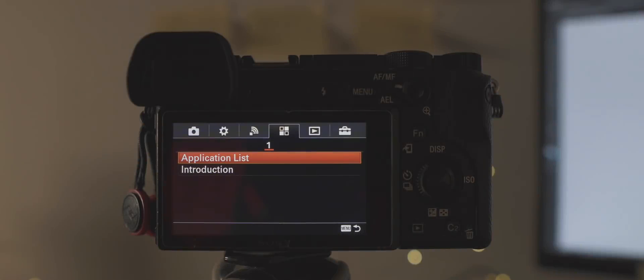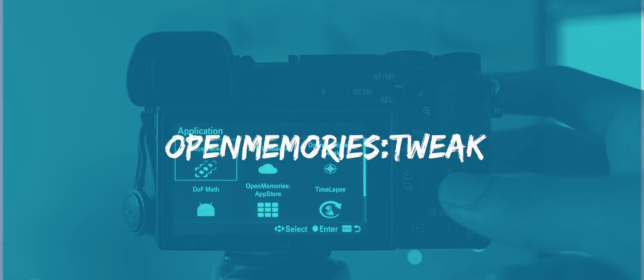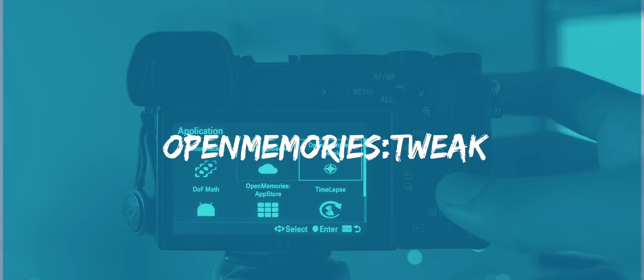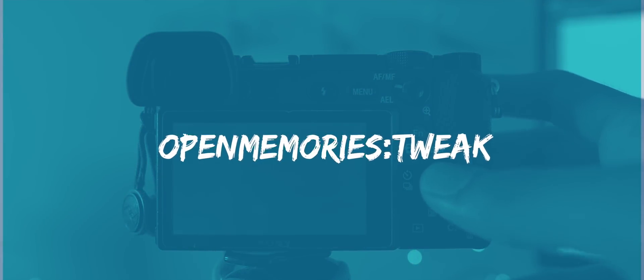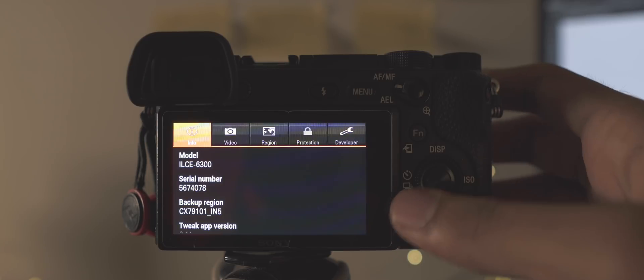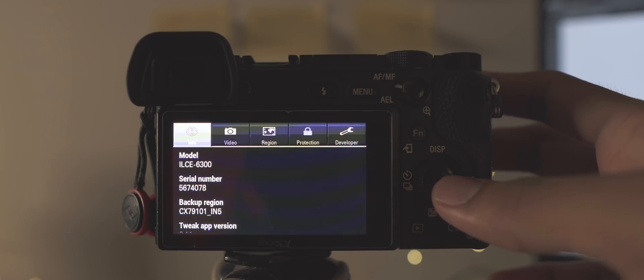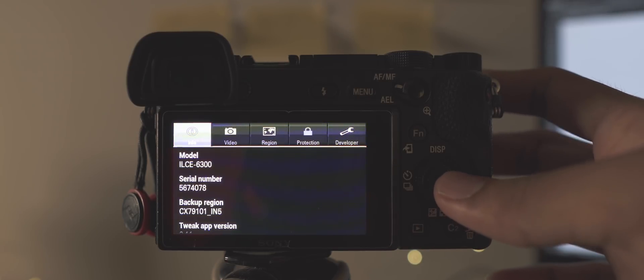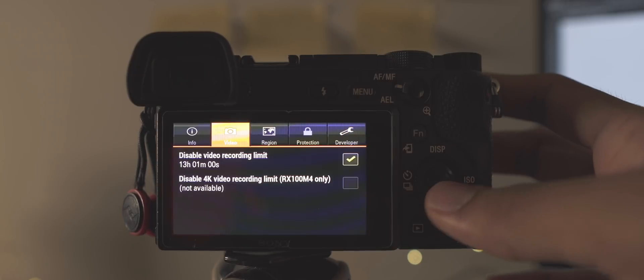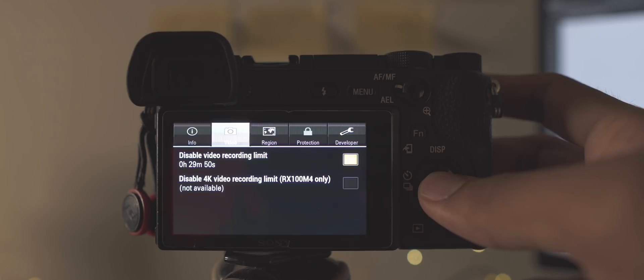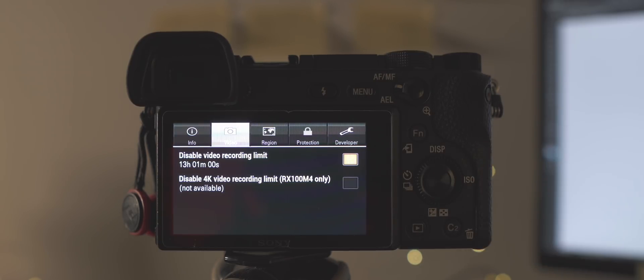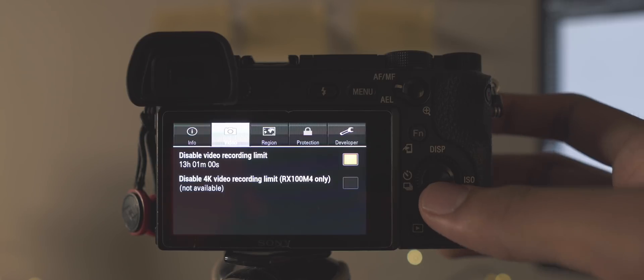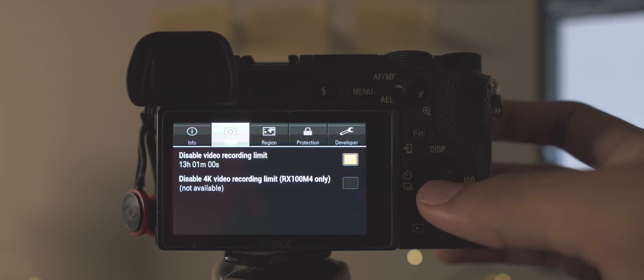So the first app is called Open Memories Tweak. Now this app lets you do a couple of things that most of us really wish Sony had given us an option to do. Firstly, you can disable the video recording limit. As many of you may know, this camera has a recording limit of 30 minutes straight out of the box.